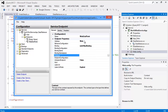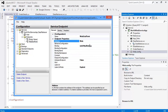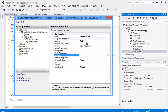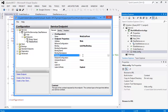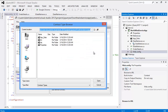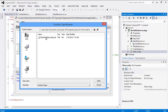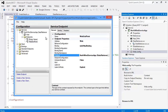So we have defined the address - we can leave it blank - but binding and the contract, it has to be there. And address actually, we cannot leave it blank; it will take from another place. So even though we leave it blank here, we can pick it up from a different place from our configuration file. So address and binding and contract - this is mandatory for a WCF service.